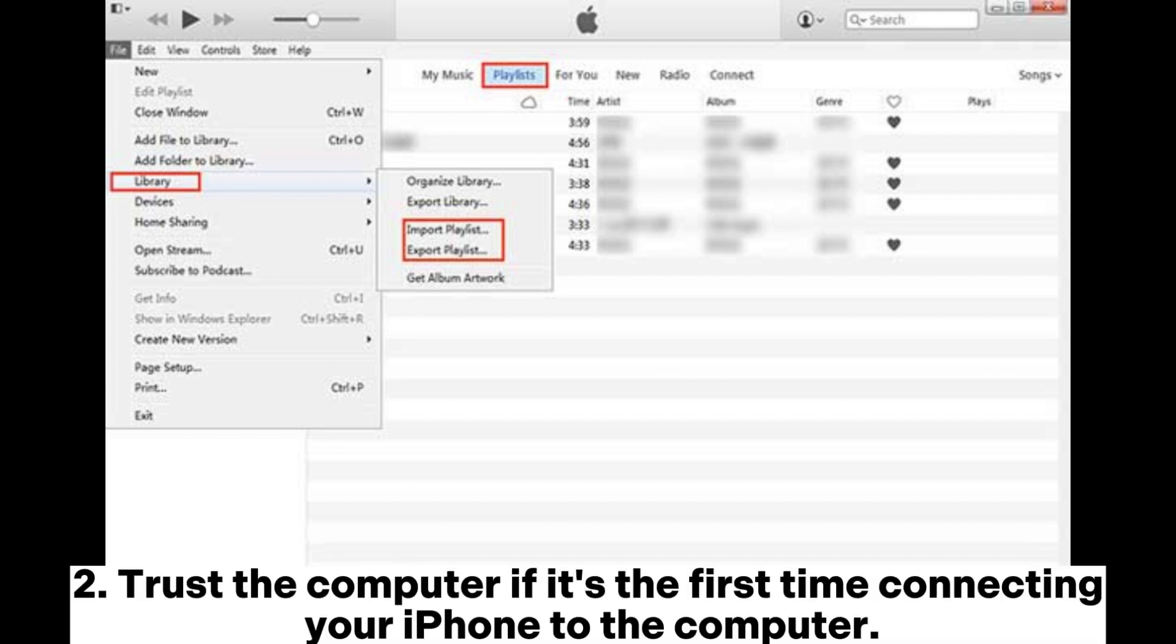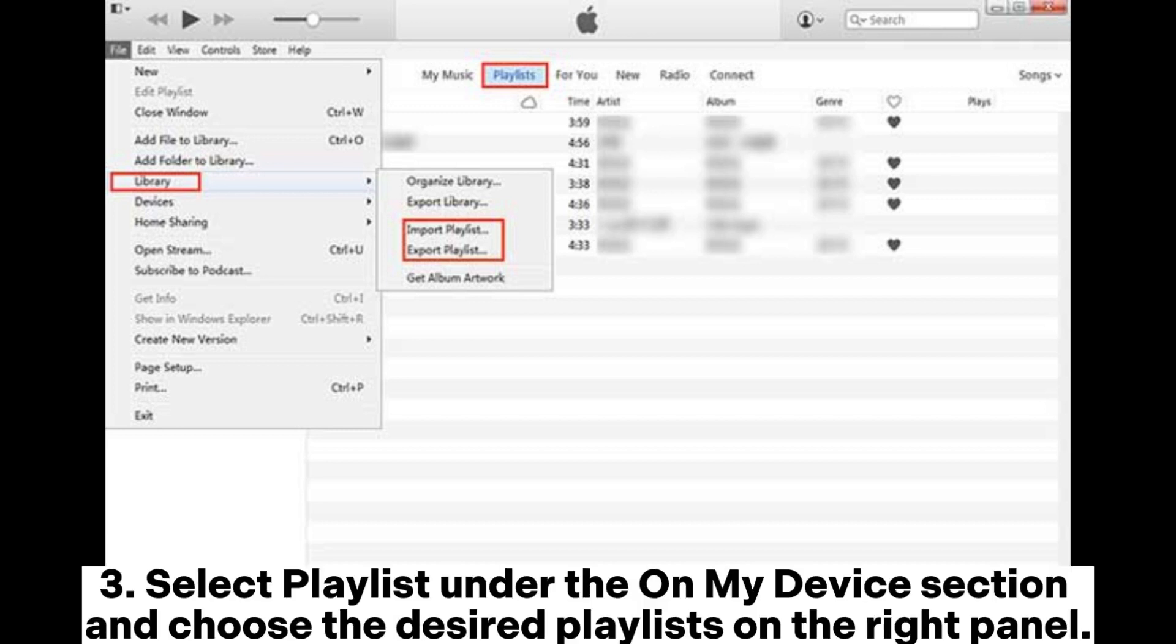Step 2: Trust the computer if it's the first time connecting your iPhone to the computer. Step 3: Select playlist under the on my device section and choose the desired playlists on the right panel.